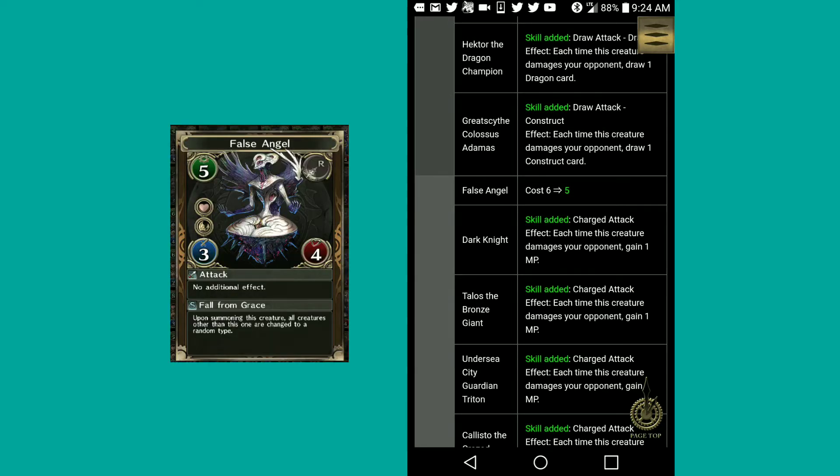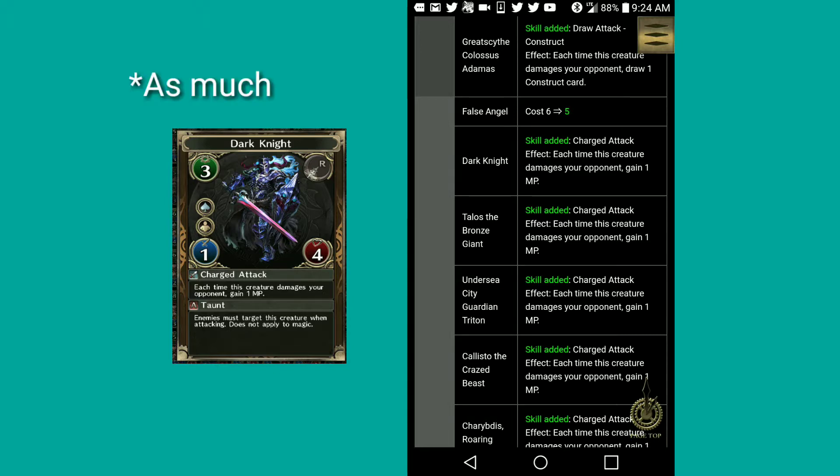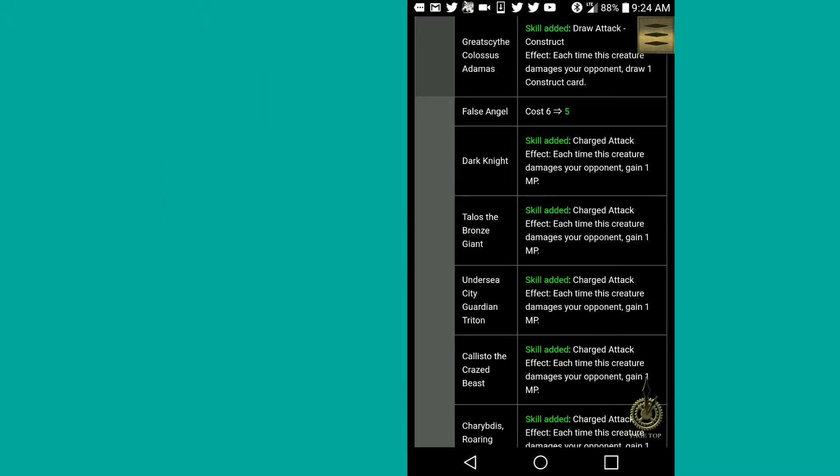False angel has gone from a cost of six to cost of five. Dark knight has charged attack effect. Each time this creature damages your opponent, gain one MP. Really good, actually. It's really nice if you're low on MP, if you have a very high defense leaders such as Honoka or Elena. If you're using a gifted with a defense of two, this goes really good to have because you don't have to worry about running out of MP.